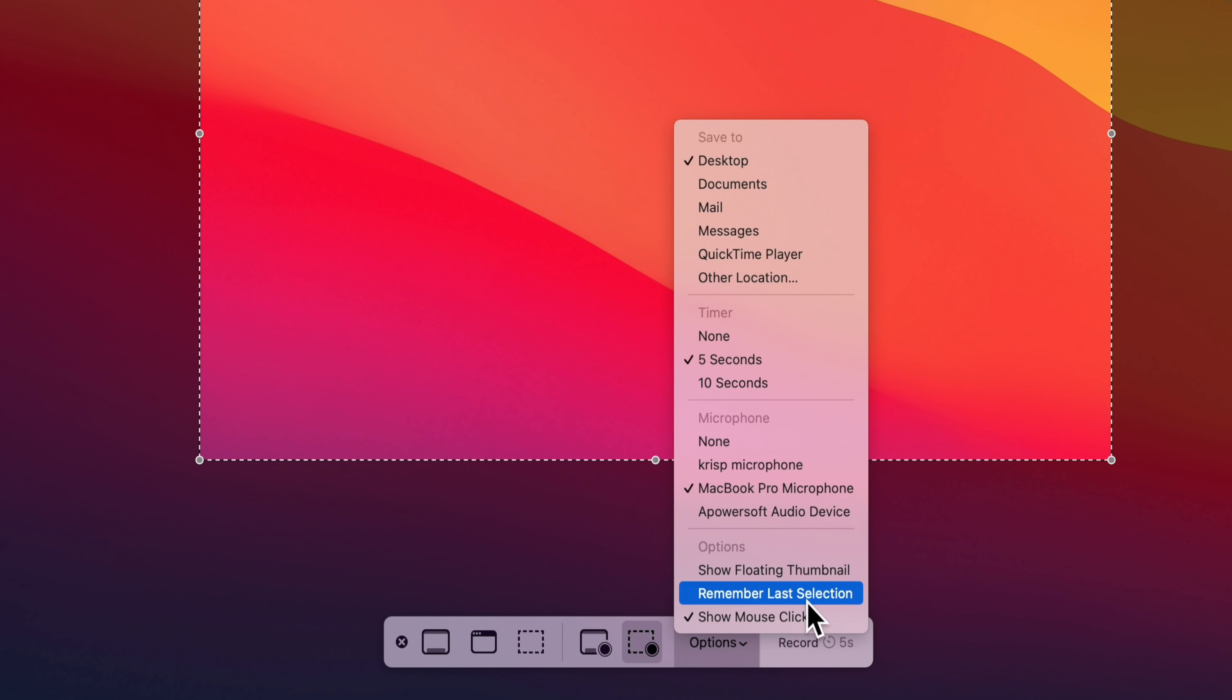And the last option down the bottom here is whether you want to show your mouse clicks. So it'll make them stand out when you're clicking to make it easier for your viewers to follow along.